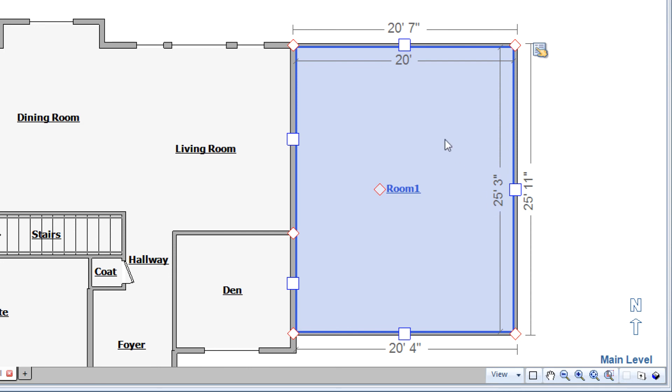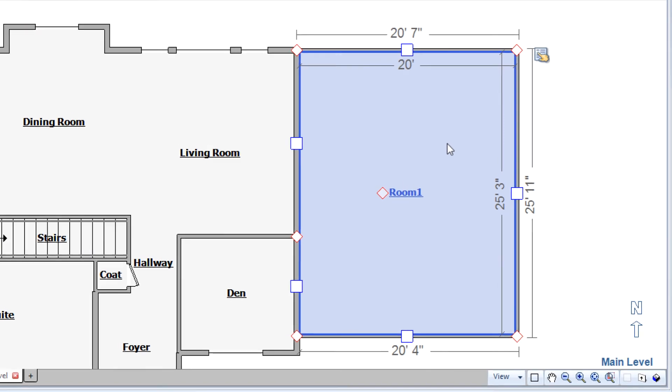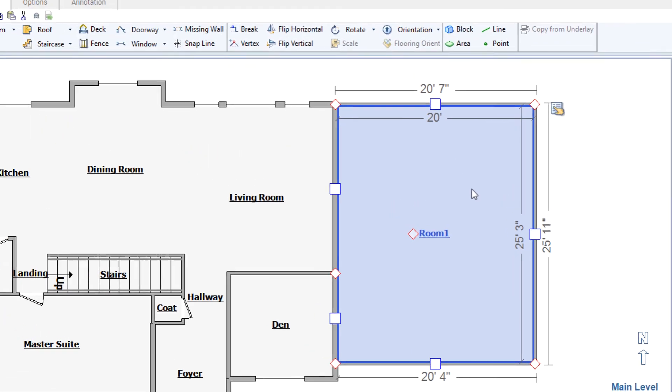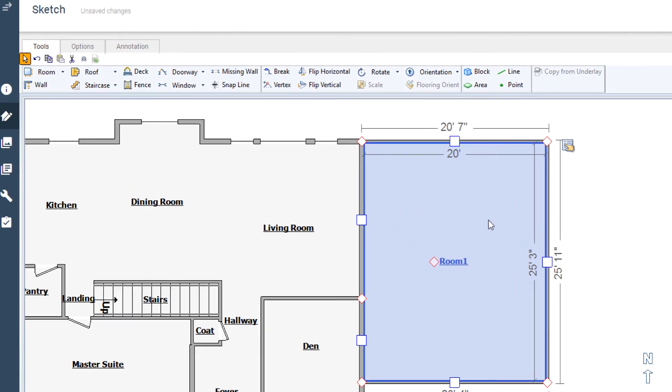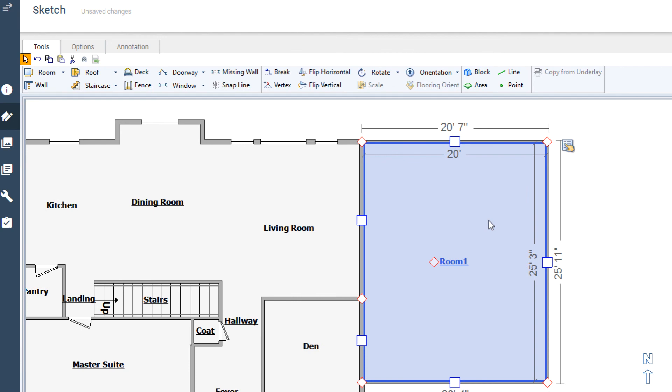Dimensioning rooms is the fastest way to create accurate totals for your line items. With three different ways to do the job, there's always a way to get the room to be the right size.